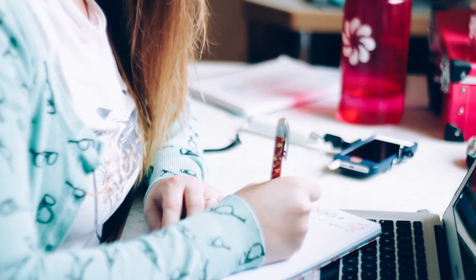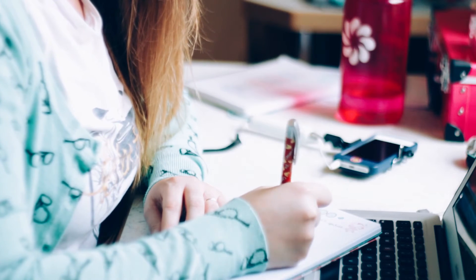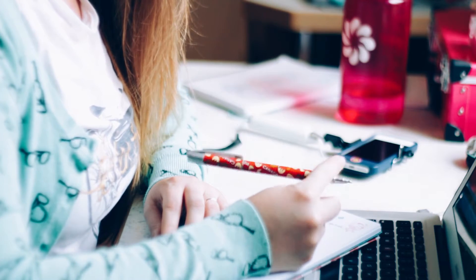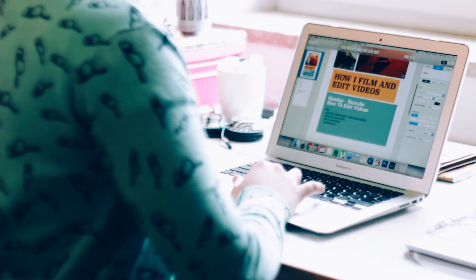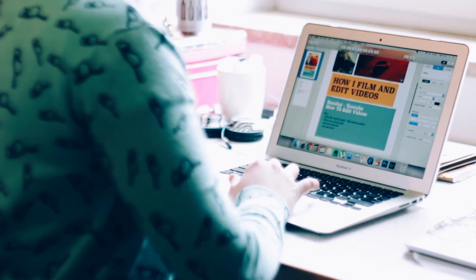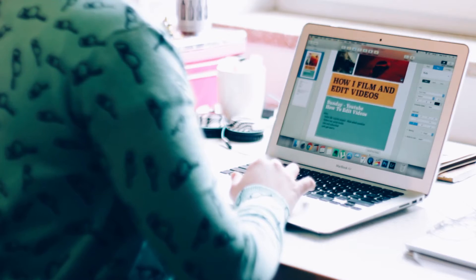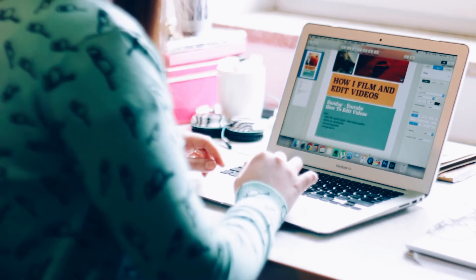Before I start filming, I search for pictures that will give me inspiration for the shots I want. Then I write a small script down on paper or on the computer. I use natural light from my window and nothing else. Then I set up the camera, I get ready, and then I start filming.